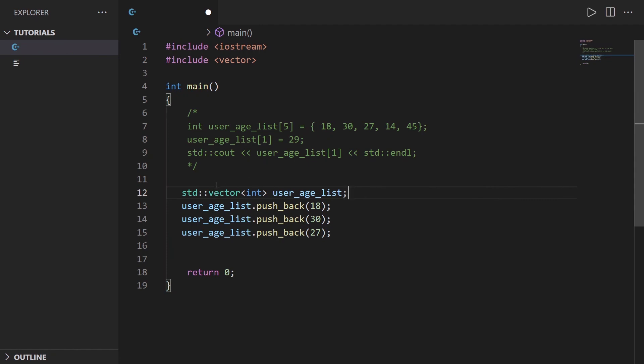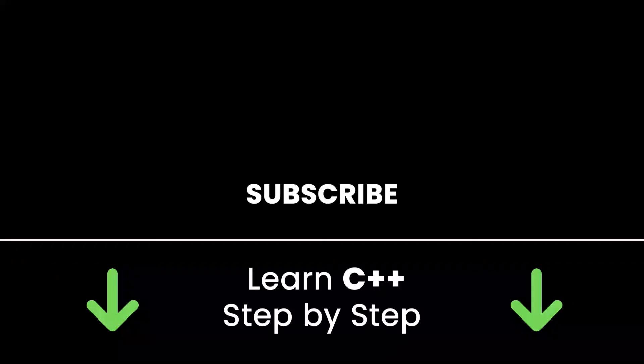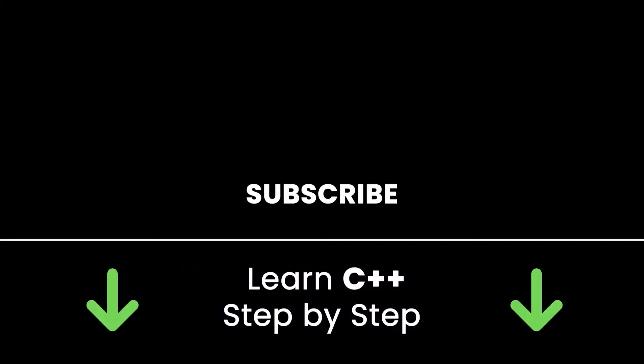As you can see with vector you have more freedom and things are gonna be easier for you when you develop in C++. If you like this video subscribe to get more tutorials like this in the future.